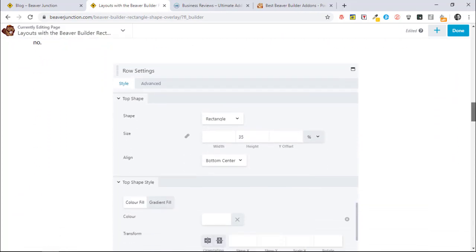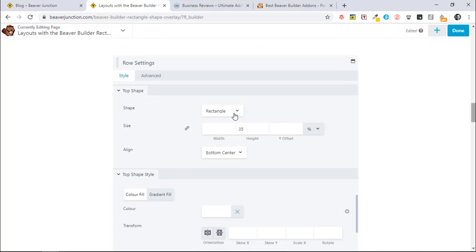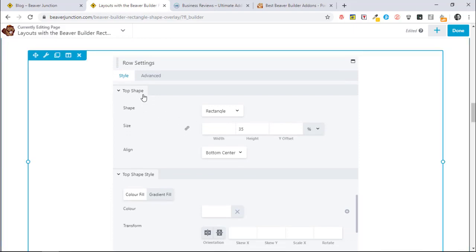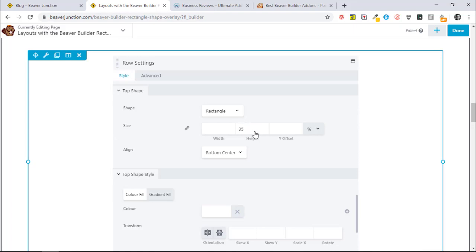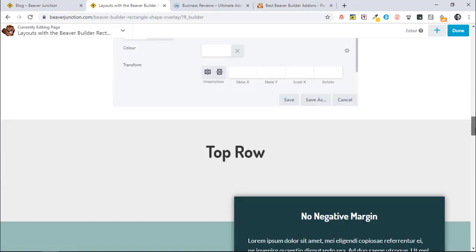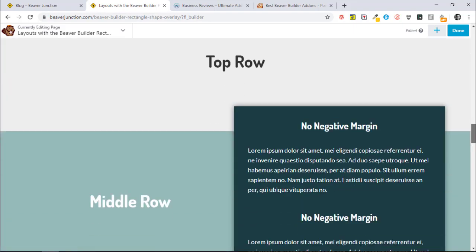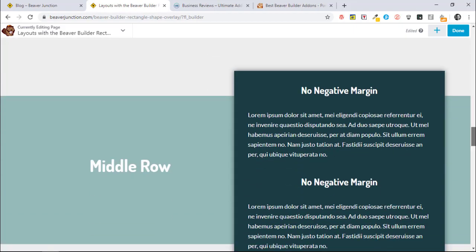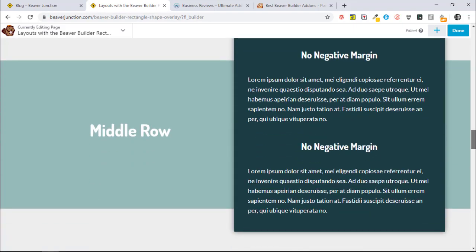So it's a really simple thing to do. You just need to go into the row settings and in this case I've selected the top shape - I could have selected the bottom one. Set it to rectangle, of course. I've set this to percentage as well so it moves responsively to 35%, and I've aligned it to the bottom center. And I've used the color here to match the row below which is white.